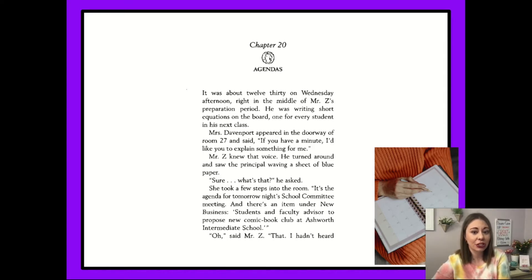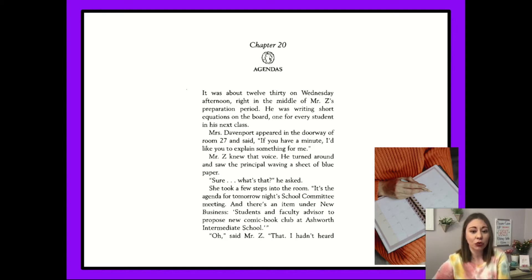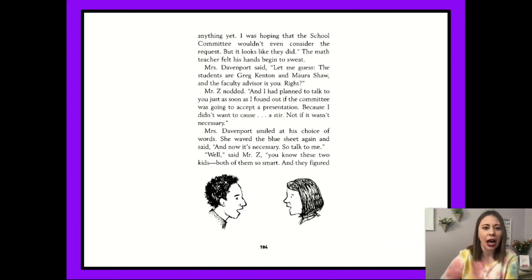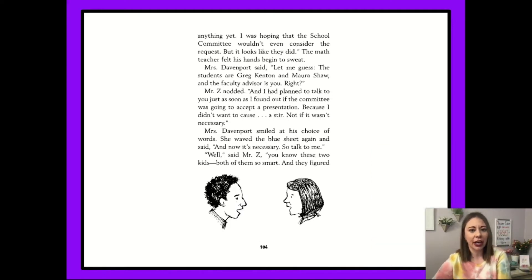Mr. Z knew that voice. He turned around and saw the principal waving a sheet of blue paper. 'Sure. What's that?' he asked. She took a few steps into the room. 'It's the agenda for tomorrow night's school committee meeting, and there's an item under new business: Students and faculty advisor to propose new comic book club at Ashworth Intermediate School.' 'Oh,' said Mr. Z. 'That. I hadn't heard anything yet. I was hoping that the school committee wouldn't even consider the request. But it looks like they did.'